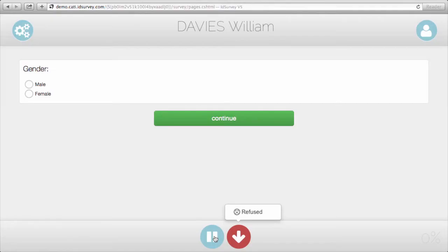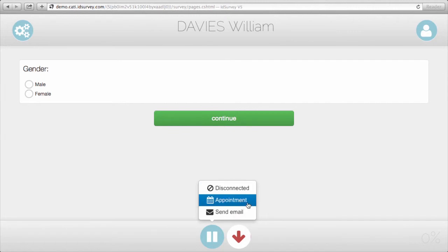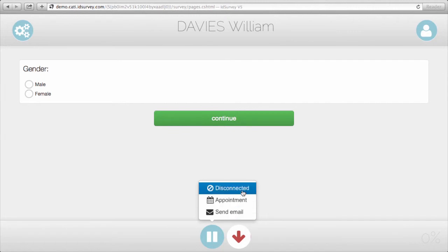Obviously, some of these buttons are also available during the interview. So if I now start my interview, I can at any moment click on the red or pause button to select the disconnect outcome, to schedule an appointment later on, or to send the email while the interview is ongoing, and so on.